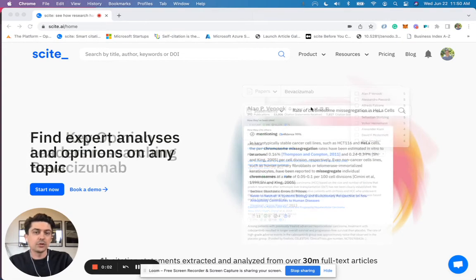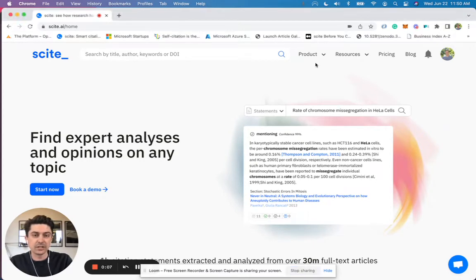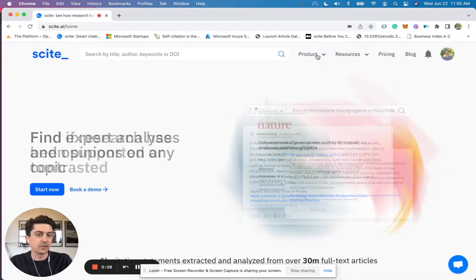Hey there, today I'm going to show you how you can use our Zotero plugin to see site numbers and citation metrics directly within Zotero.